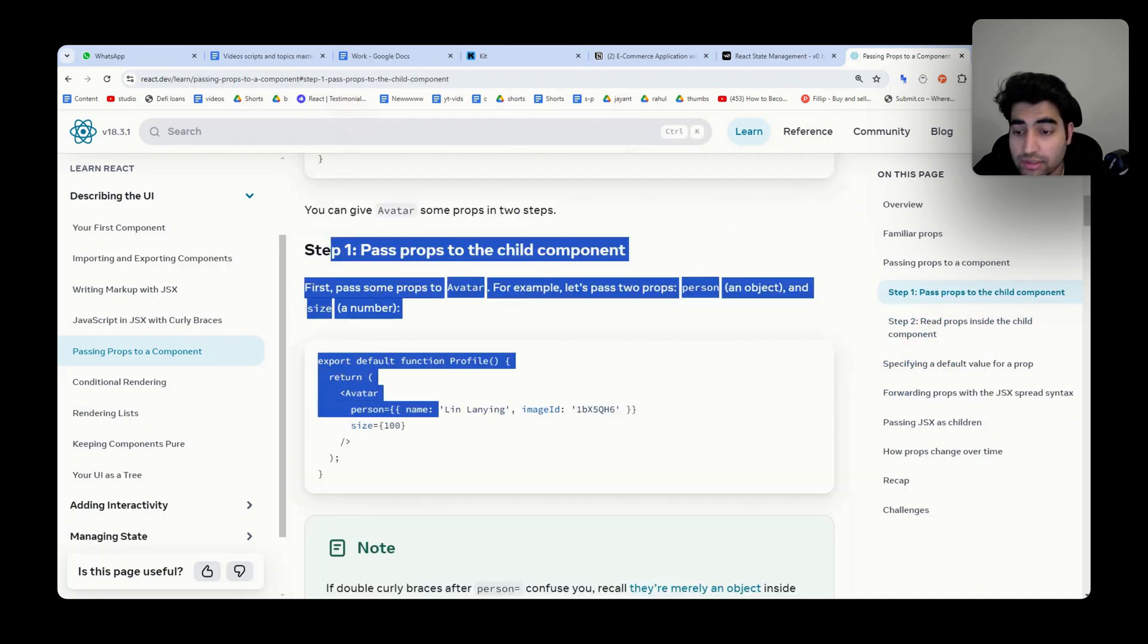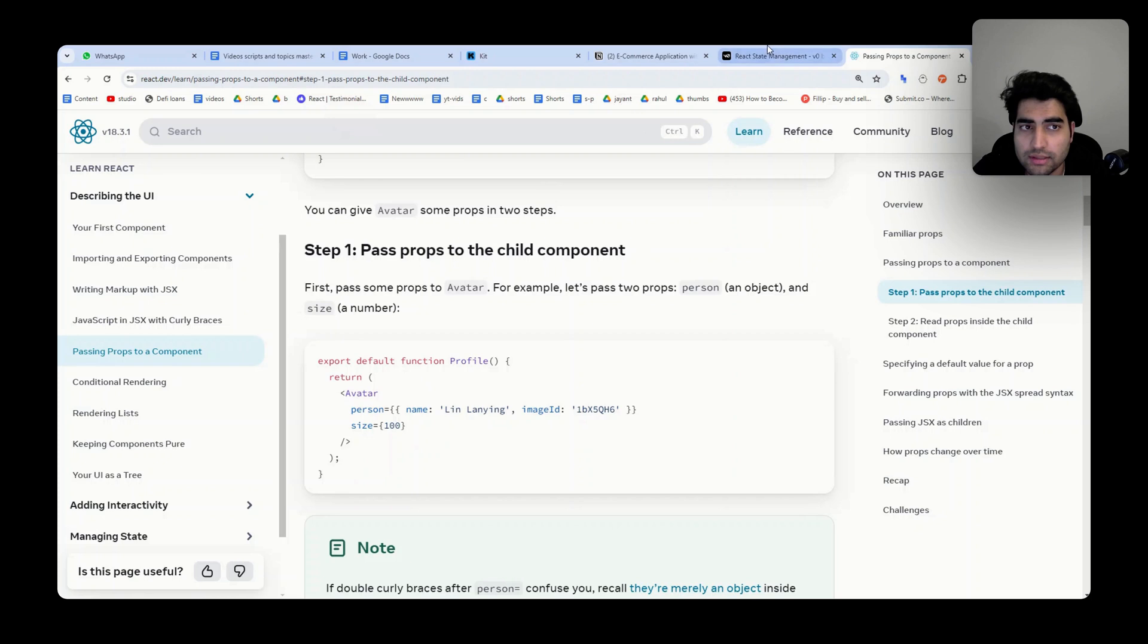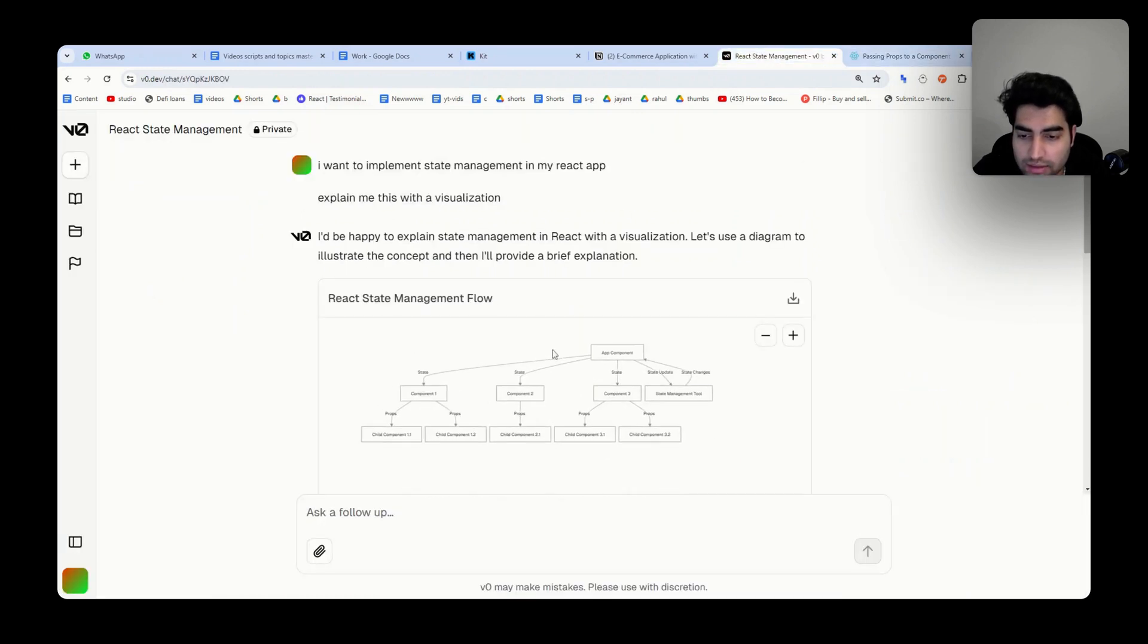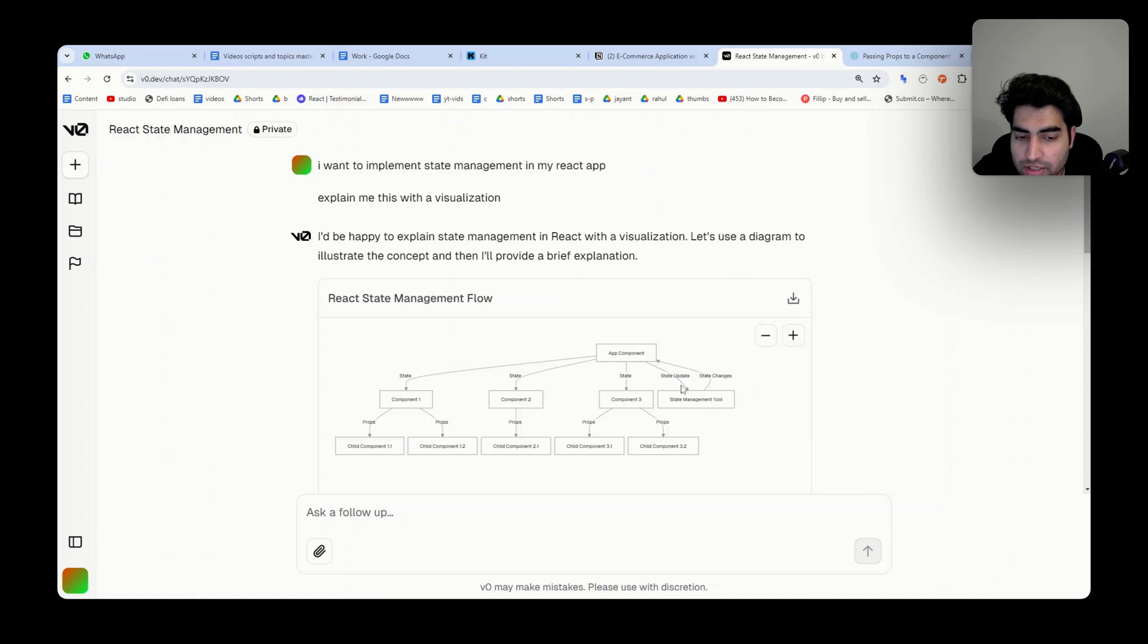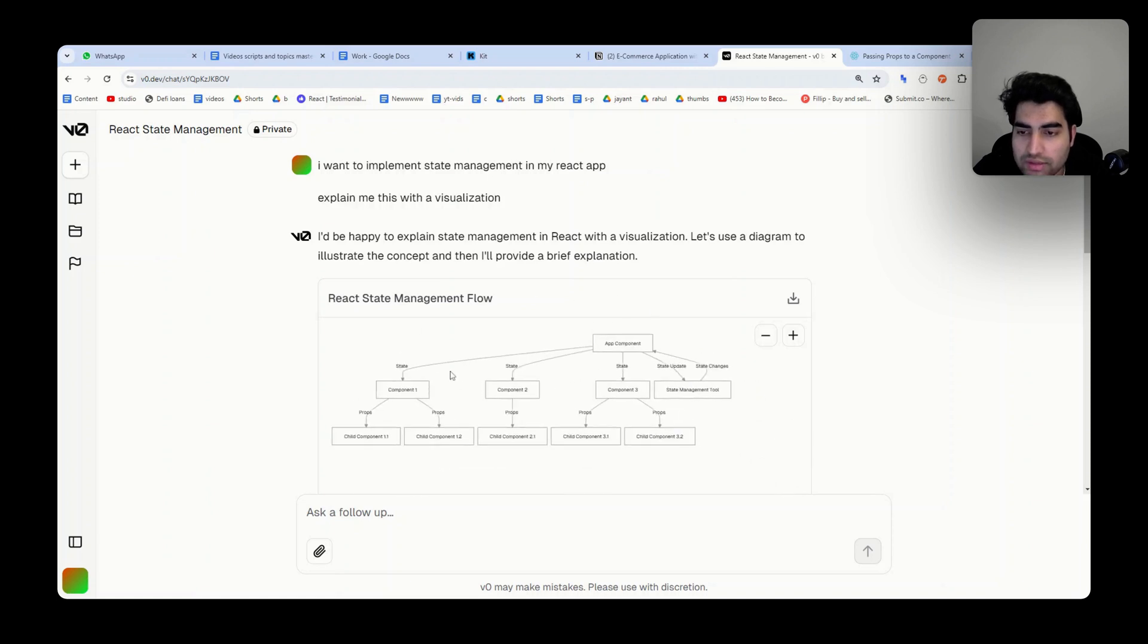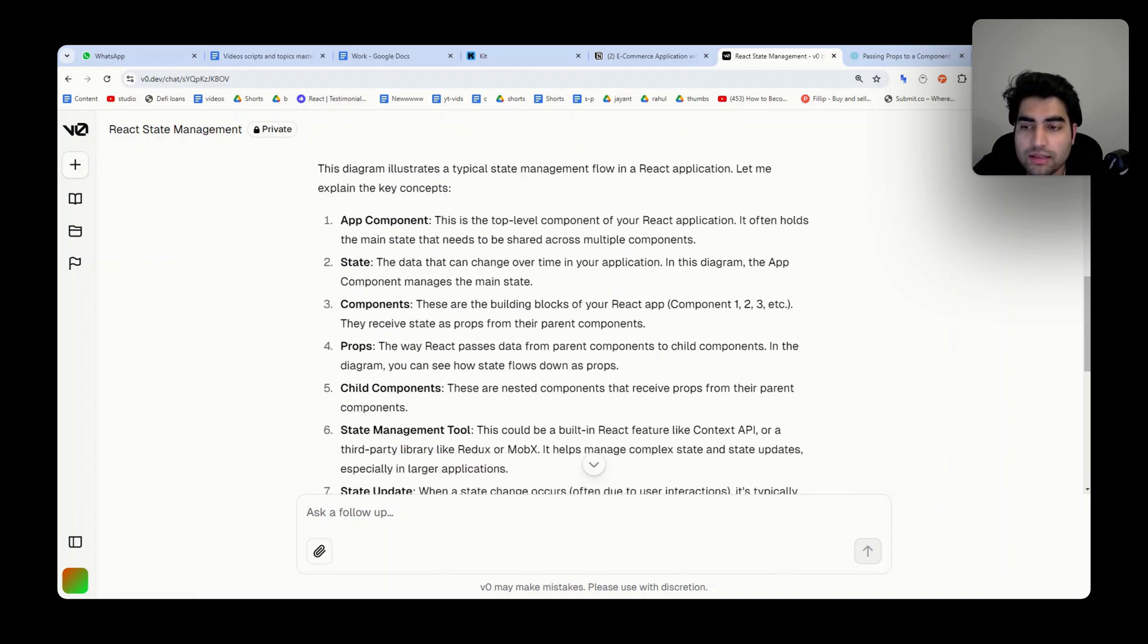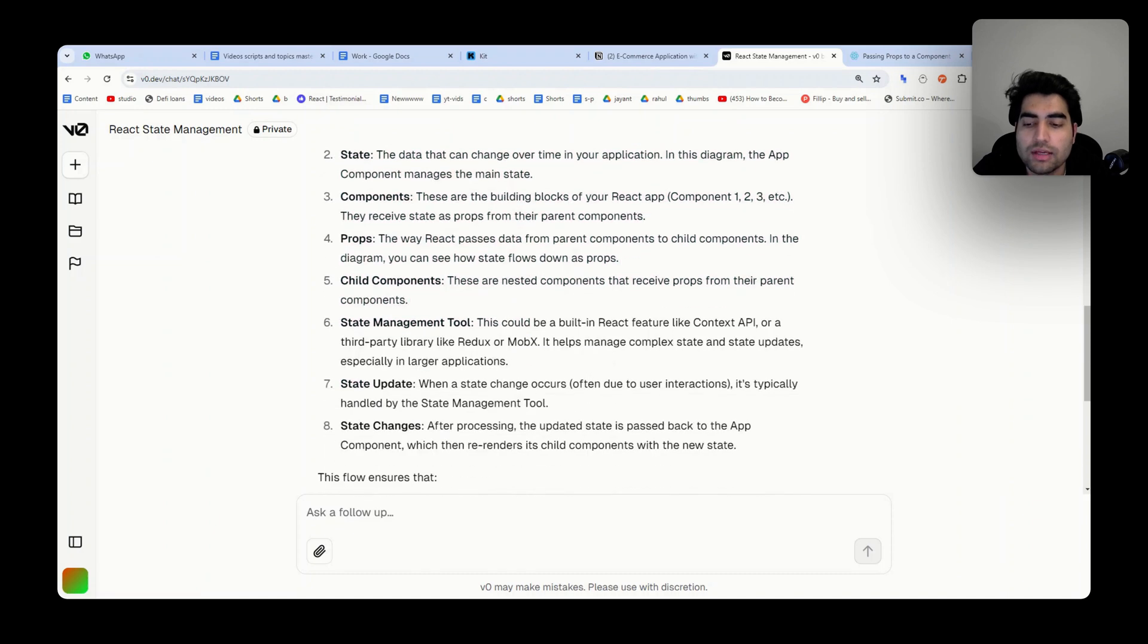You want some sort of state management. This is the thing: you have component one with state, component two with state, and component three. What basically happens is we add a state management tool which controls all of this at the same time. This is what I'm saying—you should be learning new things with these AI tools. Very, very important.